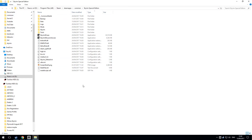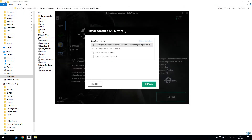Whatever the path is, switch back to the launcher and just compare this with what you've got and make sure it's the same.